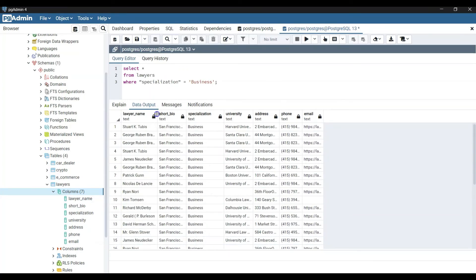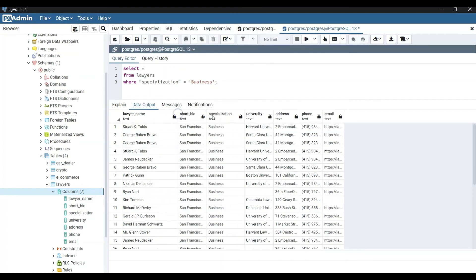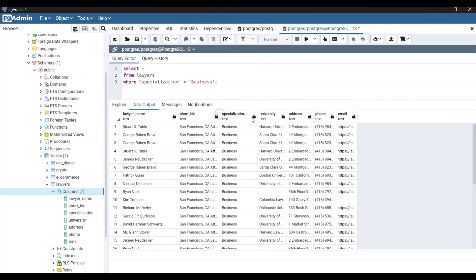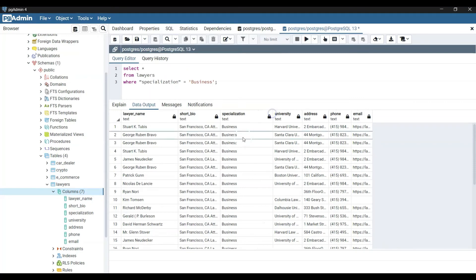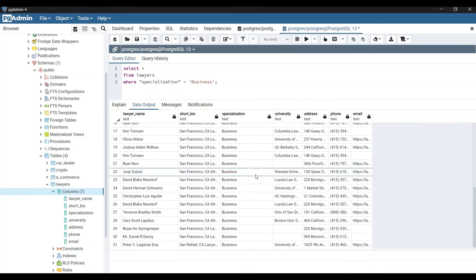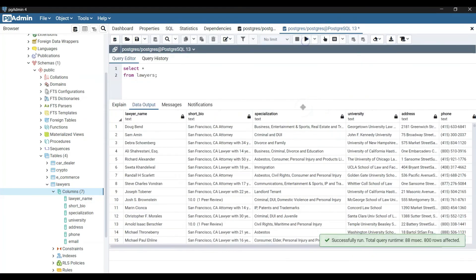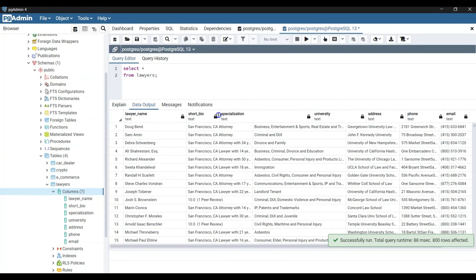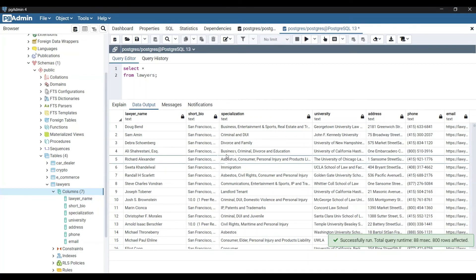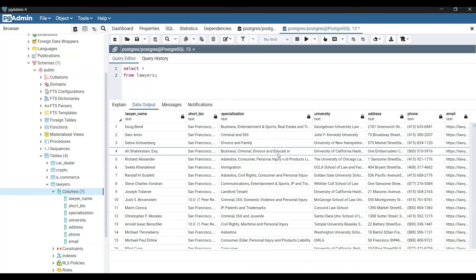This is right now not cleaned up. You see here a lot of columns have double entries or three different specialization entries. Let me show you - here for example we have business, criminal, divorce and education. If you want, you can separate this data but this is actually not part of this tutorial.